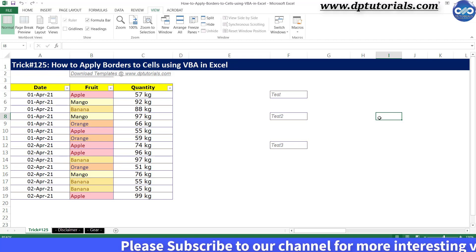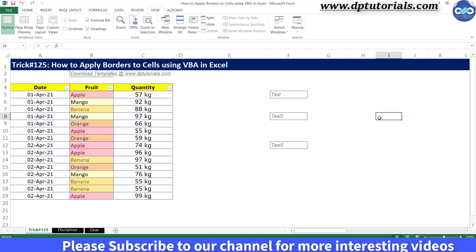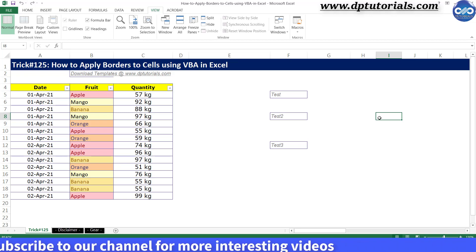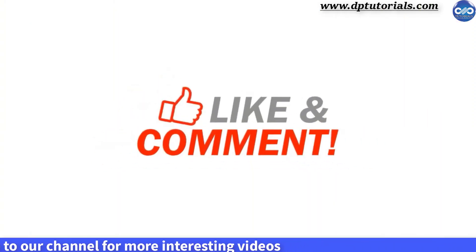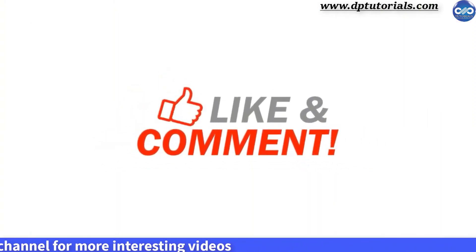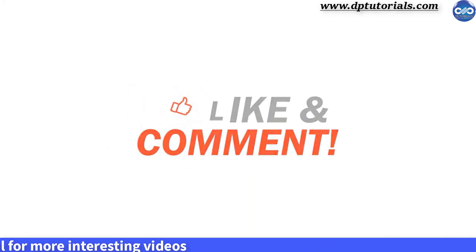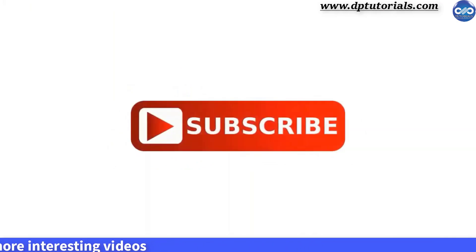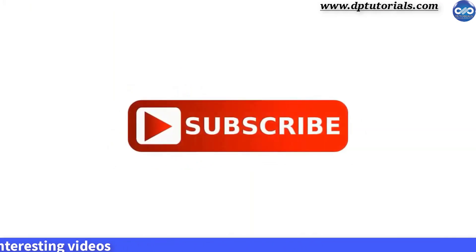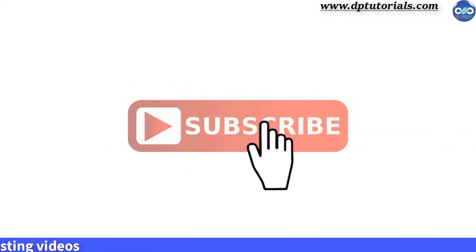So friends, this is all about how to apply borders to cells using VBA code in Excel. I hope you have enjoyed this tutorial. If yes, please give me a like, share, and comment. For further more interesting videos, please do subscribe to DP Tutorials. Thank you friends, thanks for watching.